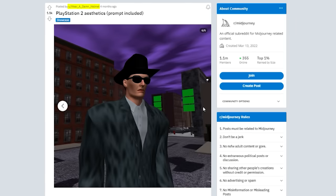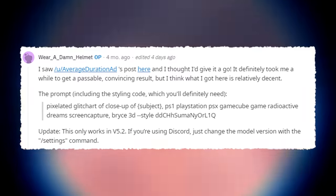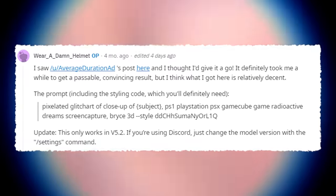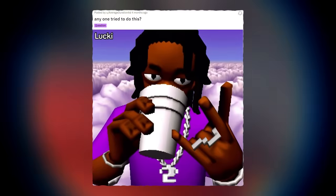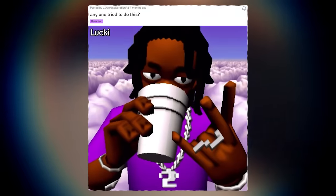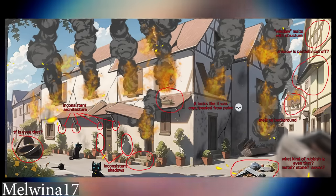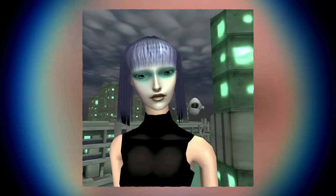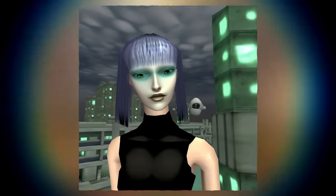who popularised the trend back on the 21st of November 2023. Whilst Wear A Damn Helmet shares their creative process so that anyone can replicate the results, they say they were inspired by a post from Average Duration ad on that same day. As it turns out, any inconsistencies normally seen in AI-generated imagery come off as a lot less uncanny when viewed from the lens of a PS2 graphics filter.